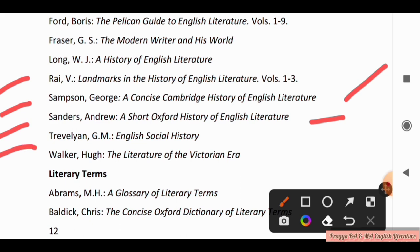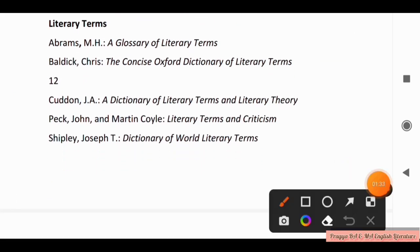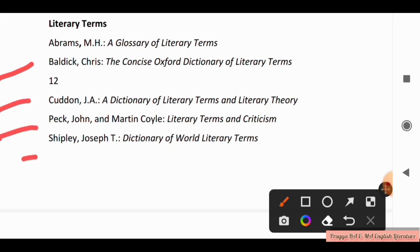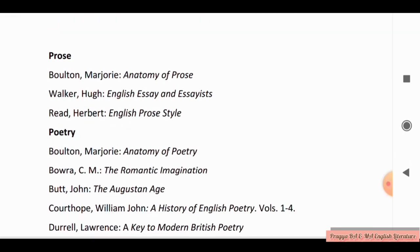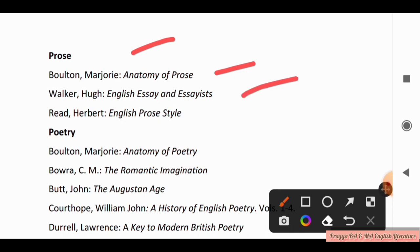For Literary Terms, you should read Abrahams MHA, Glossary of Literary Terms, and Baldick's The Concise Oxford Dictionary of Literary Terms. For Prose, you should read Bolton Marjorie, Anatomy of Prose; Walker Herkka, English Essay and Essay; Herbert, English Prose Style. These books are prescribed for the core course.